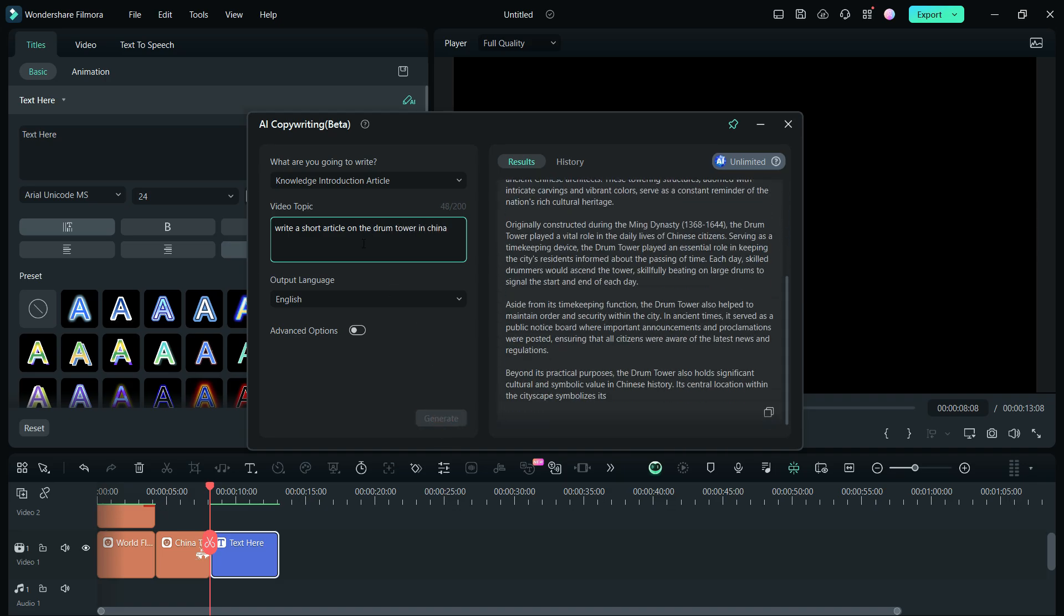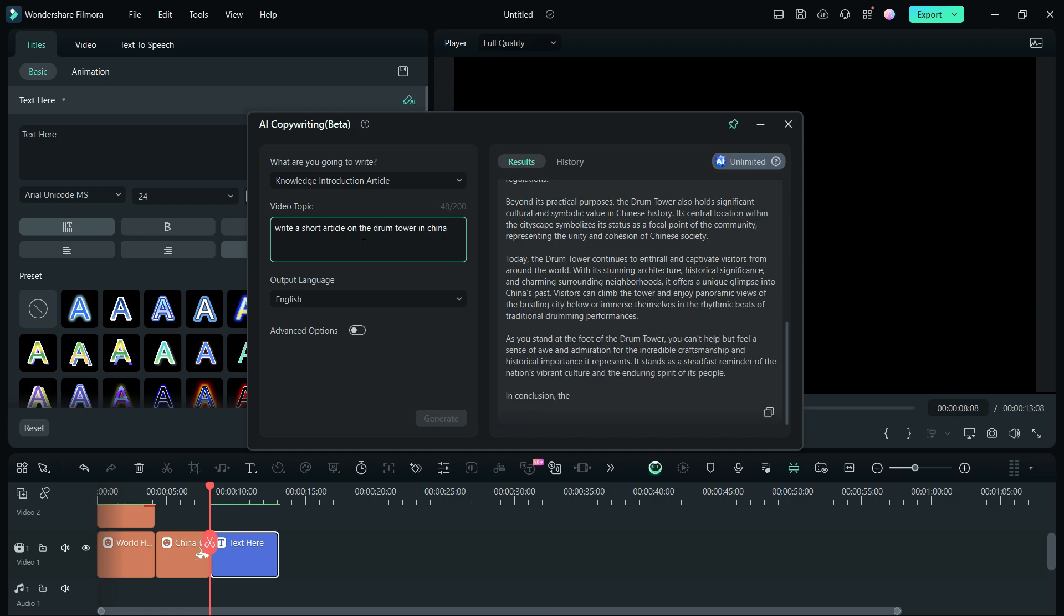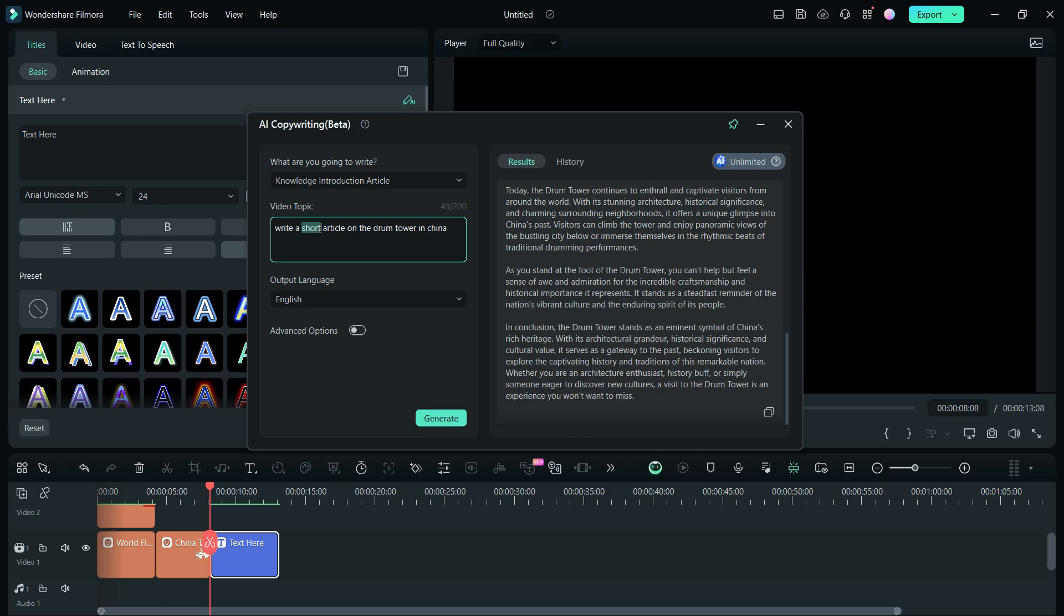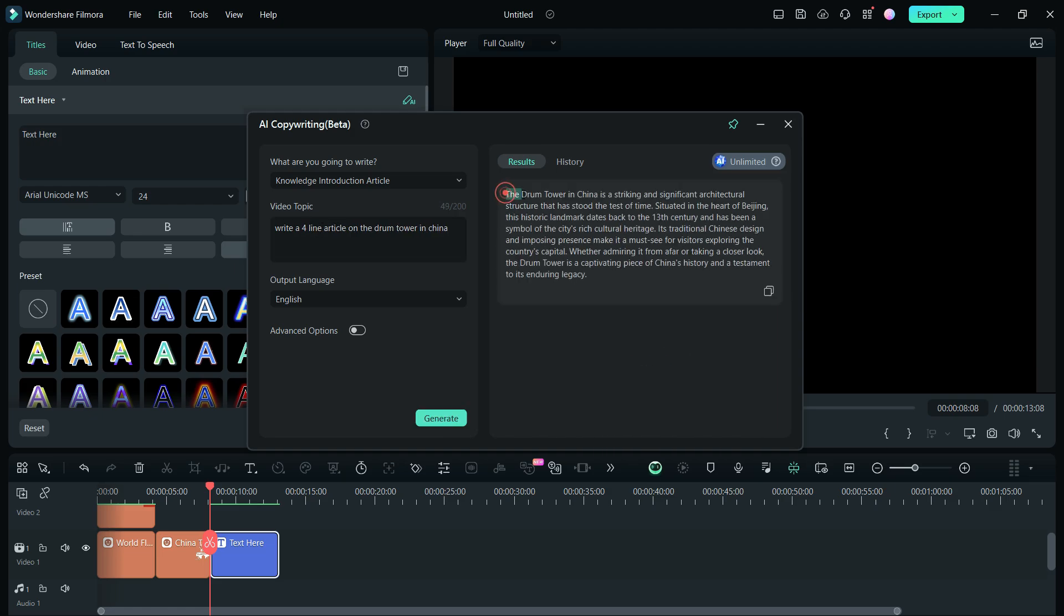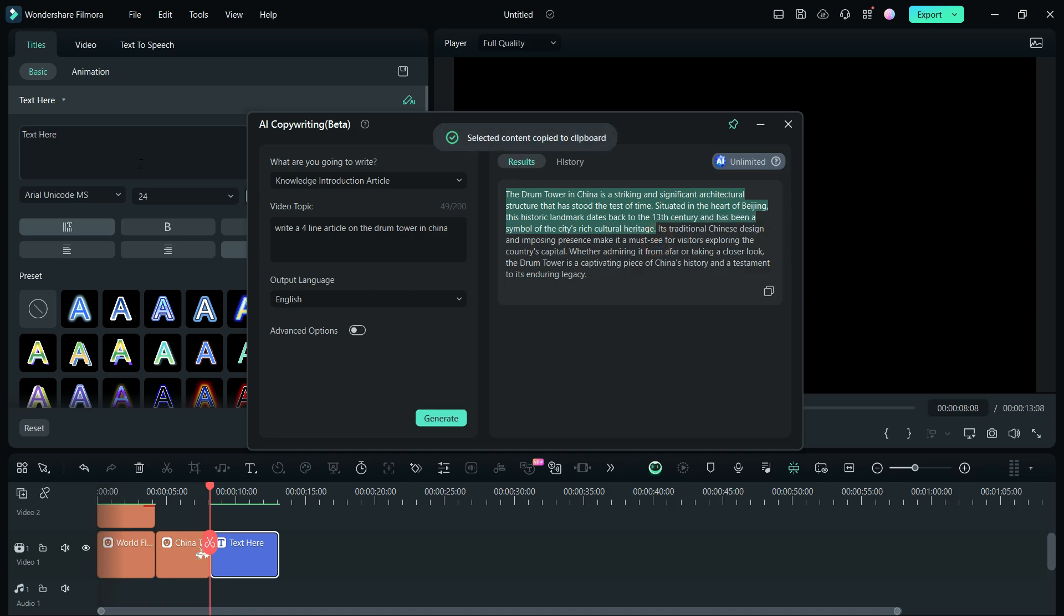Wow, the article is very detailed. Let's ask AI to give me a shorter version. Perfect. I will now use this text to generate the voiceover.